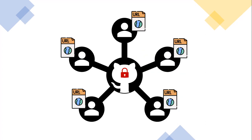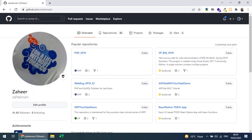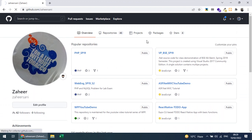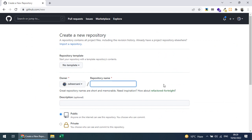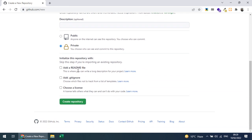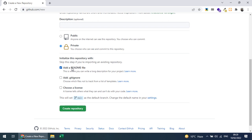There is a third-party service which provides a way we can share our private GitHub repository and clone it. Let me show you how. I'm going to create a new repository and name it 'private-share-test'. I will make it a private repository and add a README file so I can demonstrate by changing it.